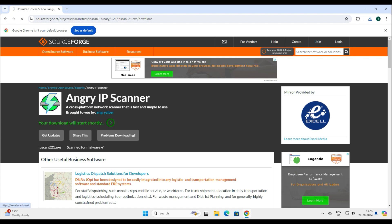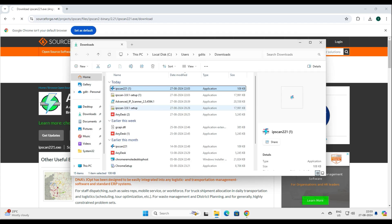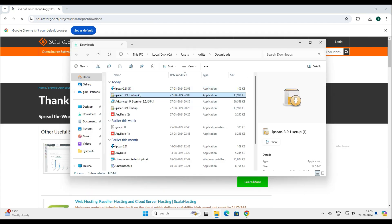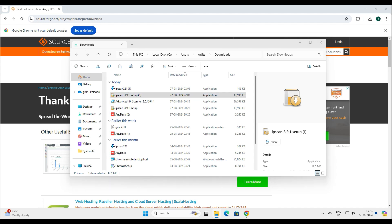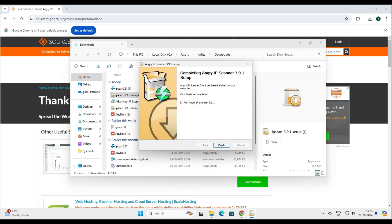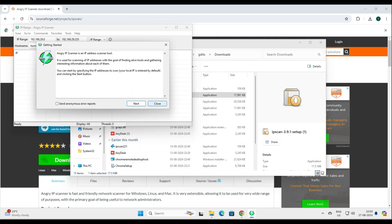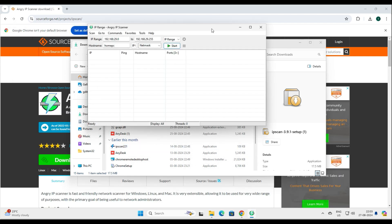Both versions have been downloaded now. First, we'll run the latest version installer. Let's go ahead and install it. This is the latest version, so we'll check it first and then go with the legacy one. Installation is done — it says 'Run Angry IP Scanner'. It asks if I want to send an anonymous report — I'll say no.